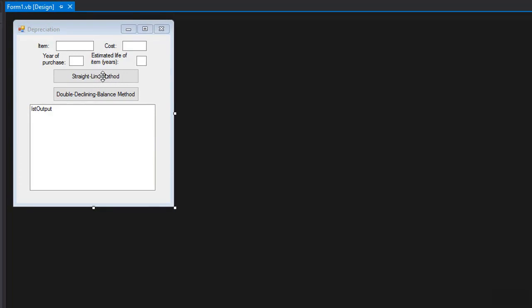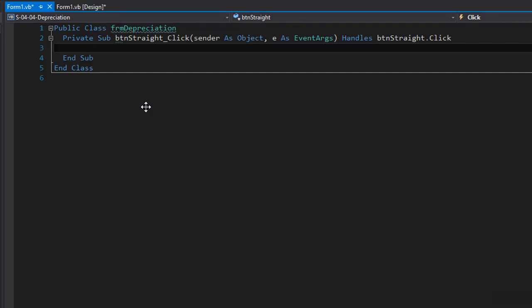I'll double click the straight line method first and we need to declare a few variables. Since we have two buttons each calculating a different depreciation method, we can include the input variables at the form level or class level. That way we don't have to keep passing them back and forth into our functions and subroutines but instead have access to them throughout the form. I'm going to create four variables: one for the item description, one for the purchase year, one for the cost of the item, and one for the number of years.